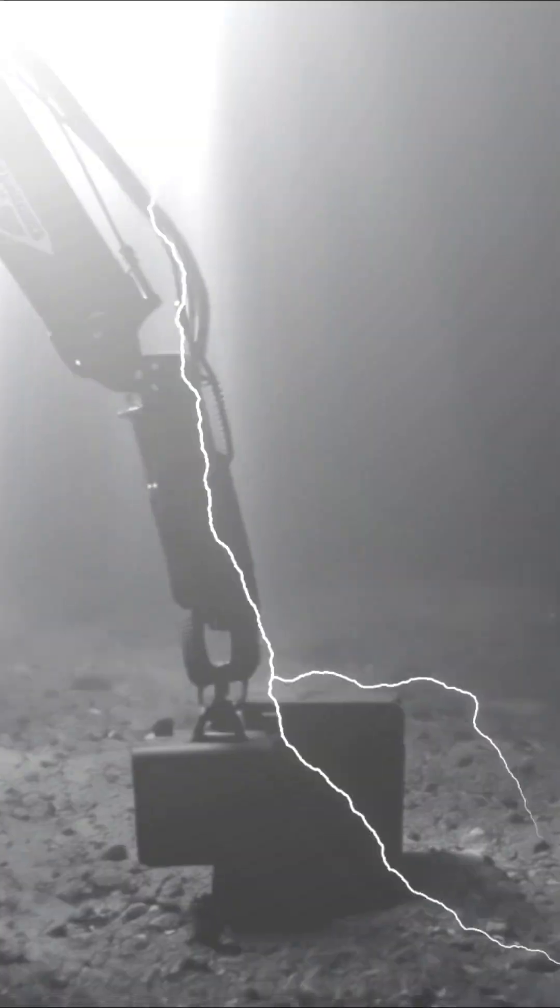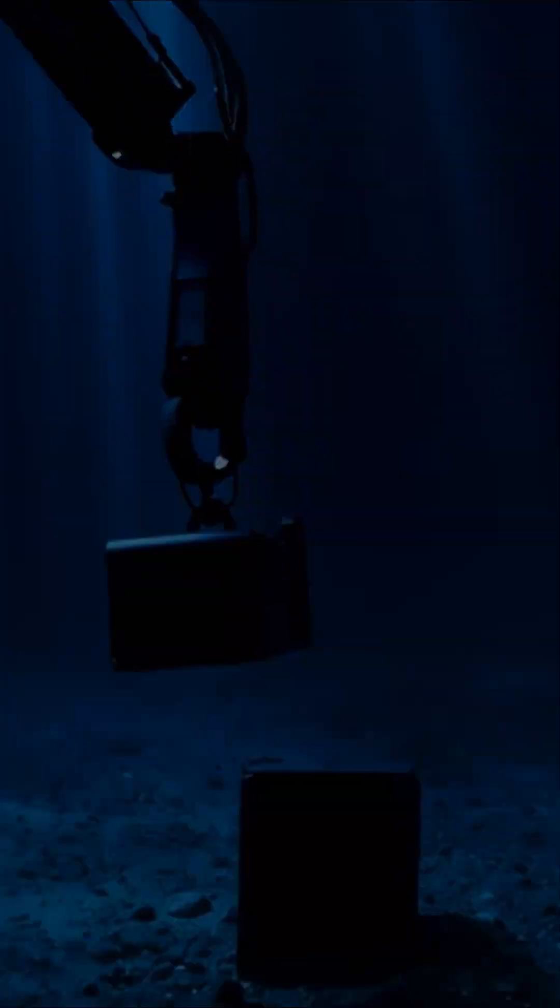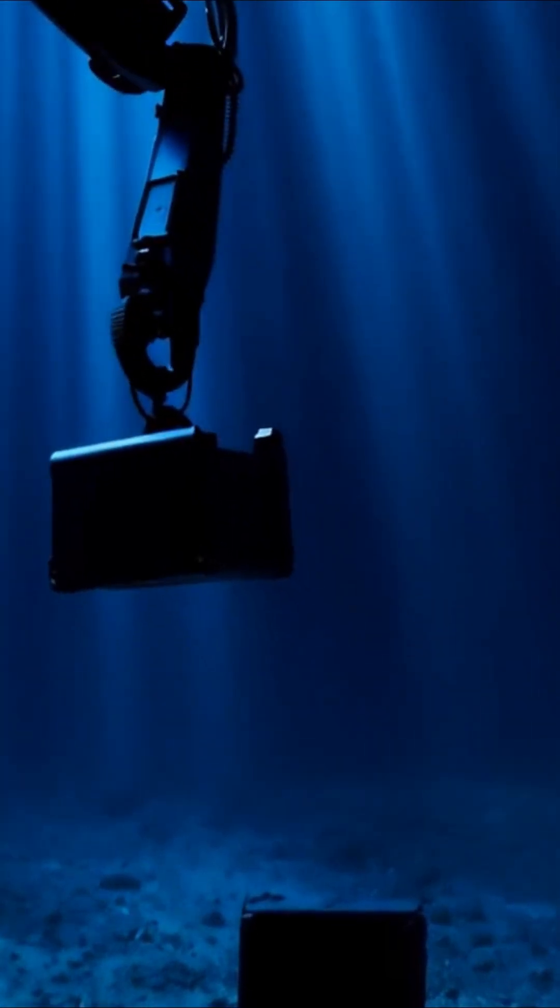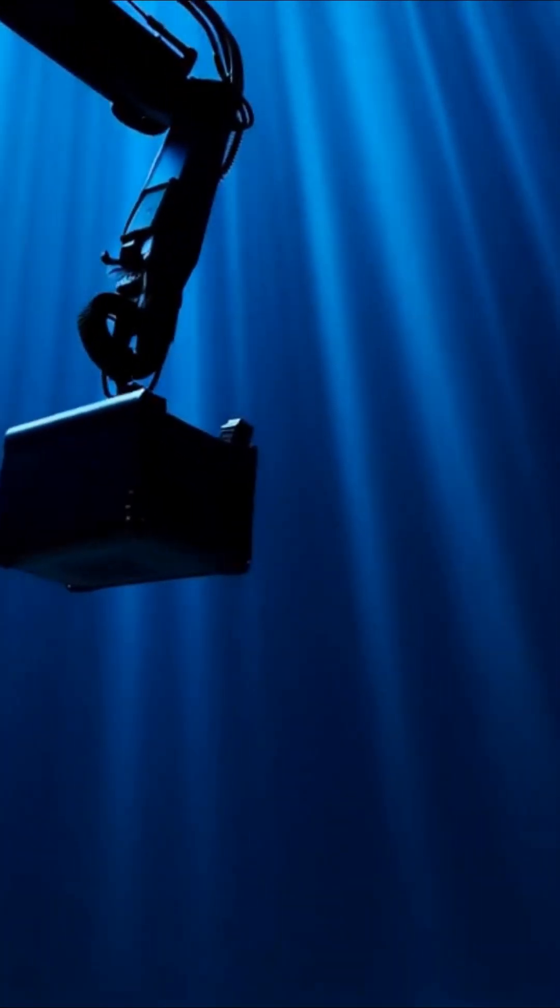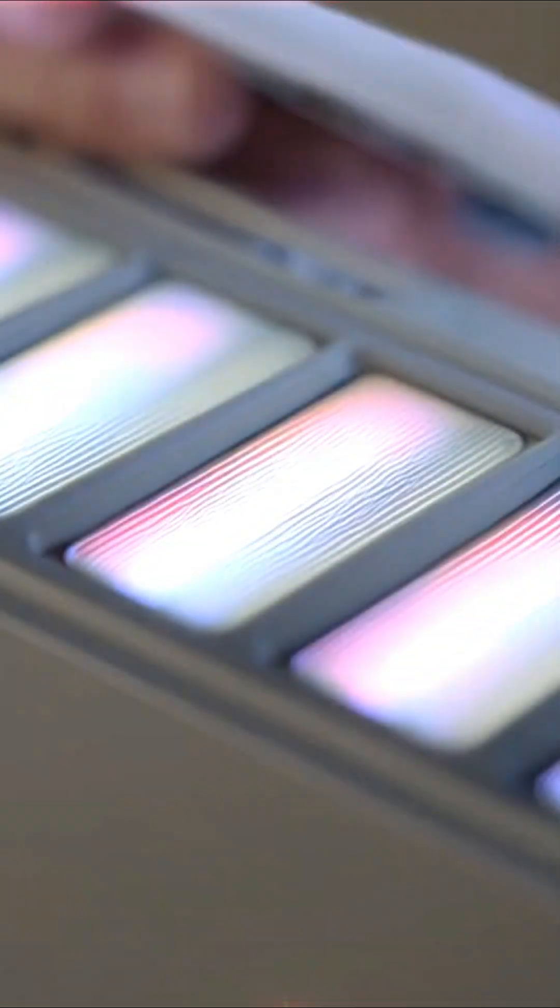Because they're built to survive the impossible. Fires of a thousand degrees, and the darkness of the ocean floor. Even when everything else is gone, the black box endures.